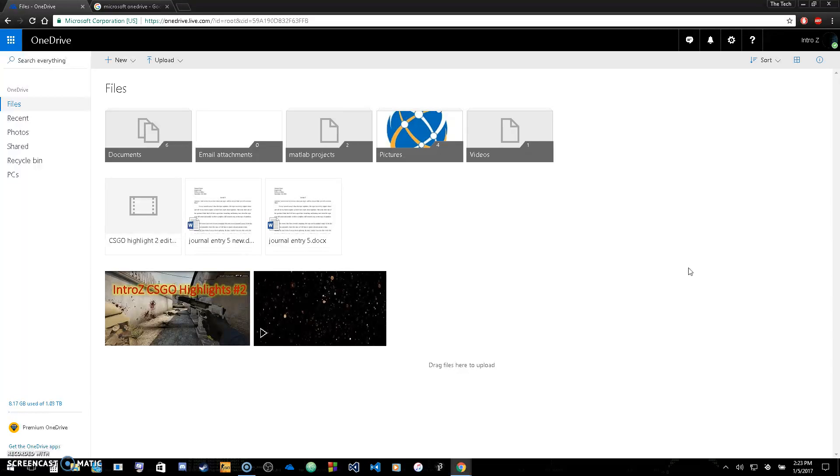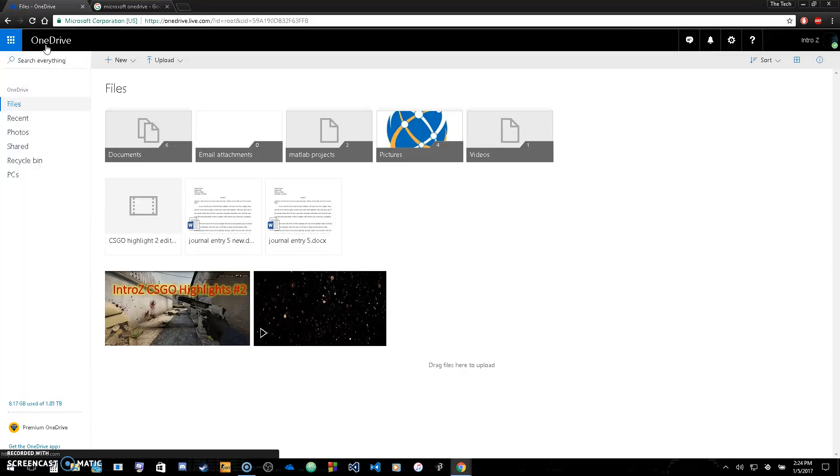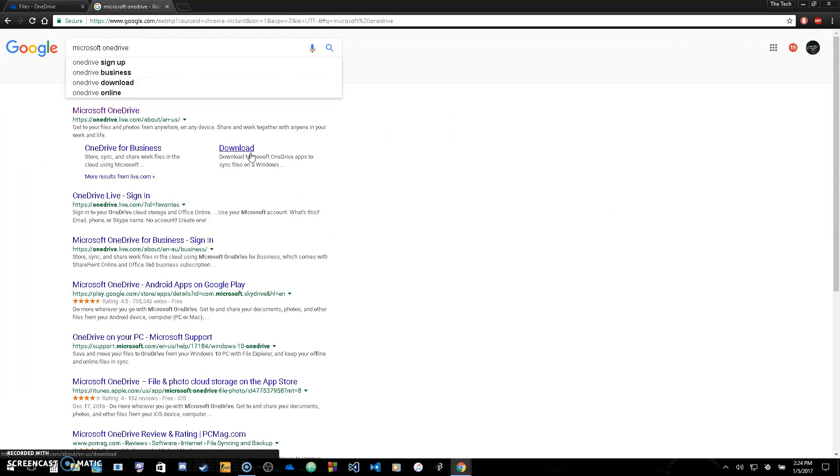This is a great place if you want to go ahead and download this. This is basically the most memory you can get for free and in a convenient way from Microsoft OneDrive. Again, just go here, download it, I'll put the download link in the description.